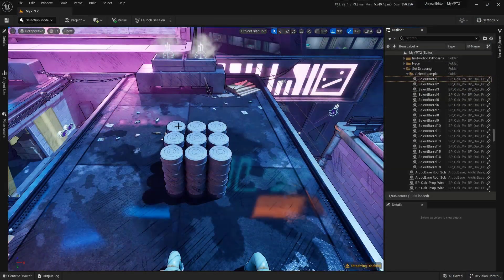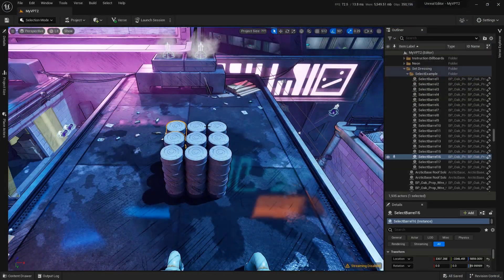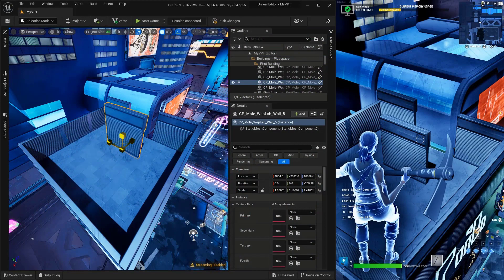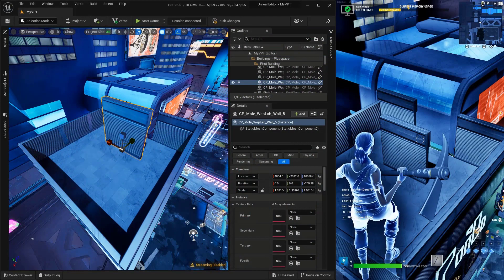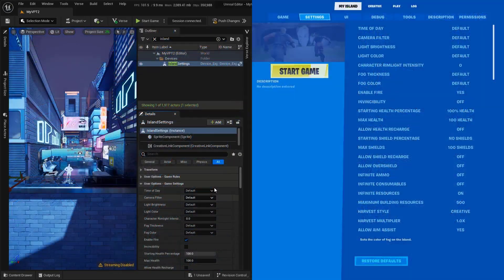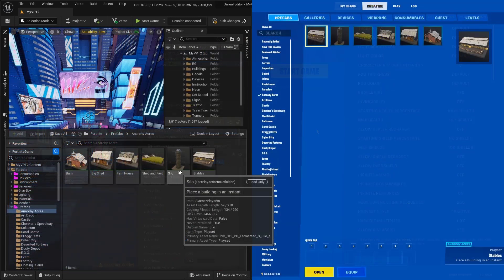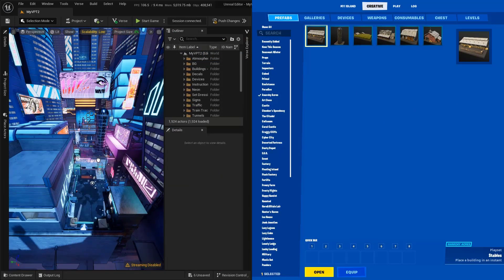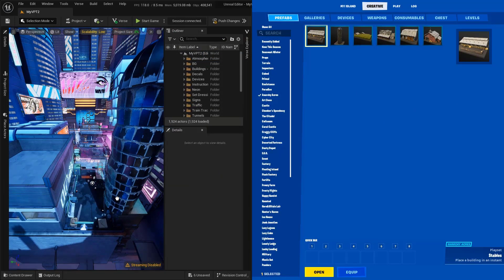We're going to talk about actually manipulating objects — moving, scaling, and rotating. Then we're going to jump into the things that are very familiar inside of Fortnite Creative, such as where to find your island settings, where you can actually find your galleries, devices, and props, and how you can actually add them to your world.